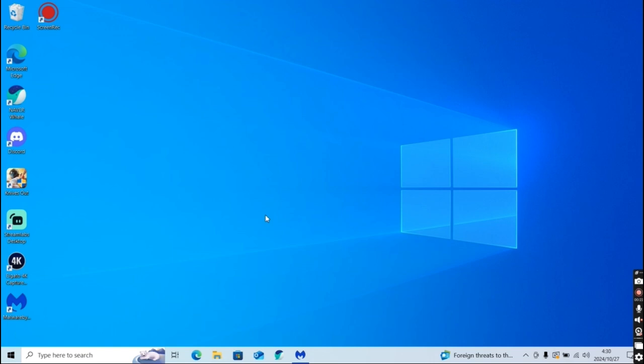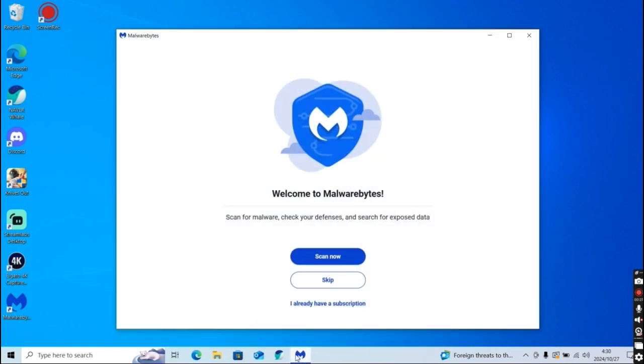So obviously the first thing you're going to want to do is download Malwarebytes and then open it. It's going to greet you to a screen. If this is your first time using it, on a fresh install it's going to say welcome to Malwarebytes. If you're using the free version,